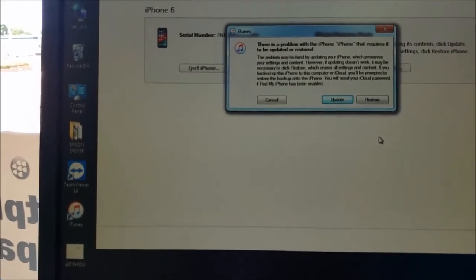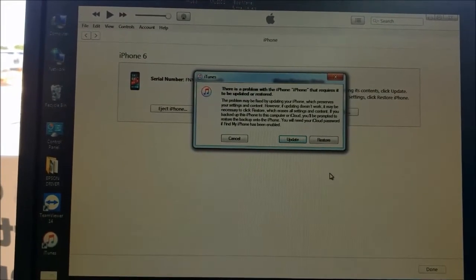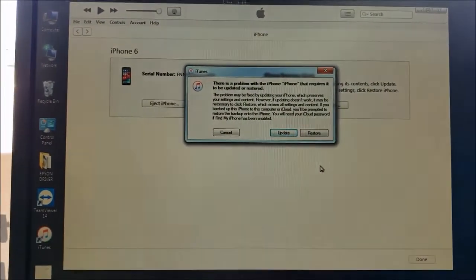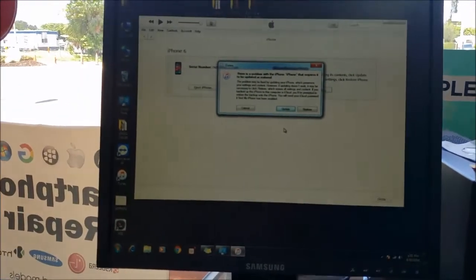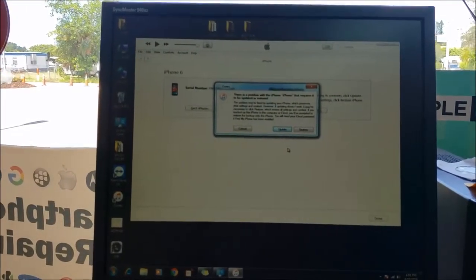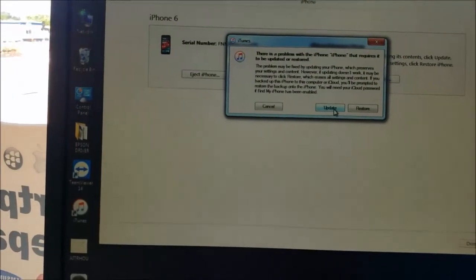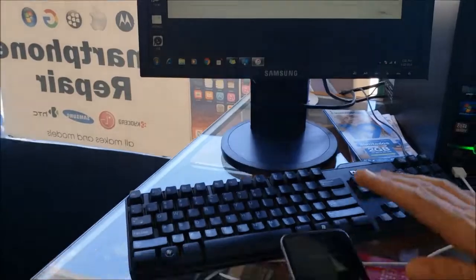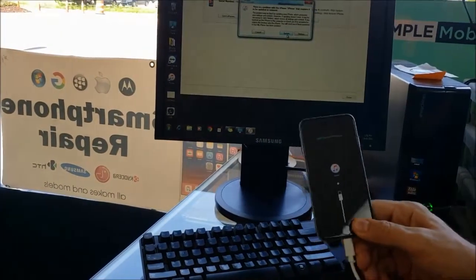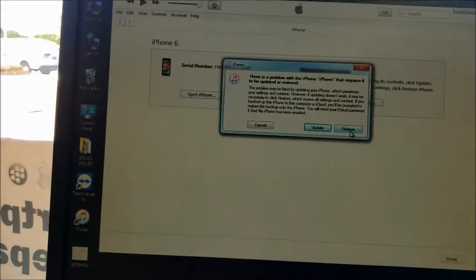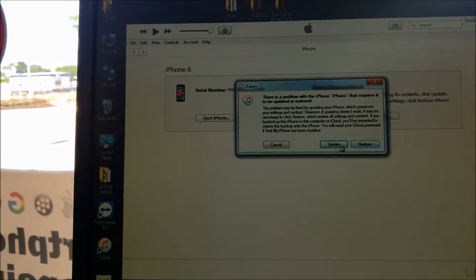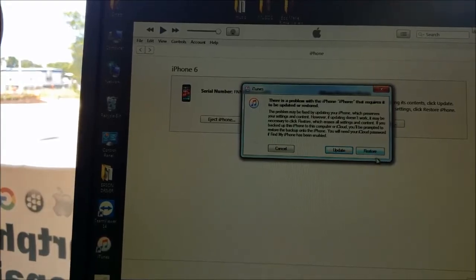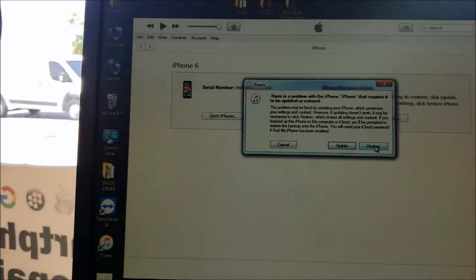By restoring, it will delete all the information on the phone, everything will be lost, and the phone will start fresh. If you have an Apple ID on the phone, you will need the correct Apple ID and its password — if you don't have it, you're stuck right there. But if you remember your password and your phone just got disabled, you can hit Update and the phone will give you the chance to enter your password one more time without losing your information.